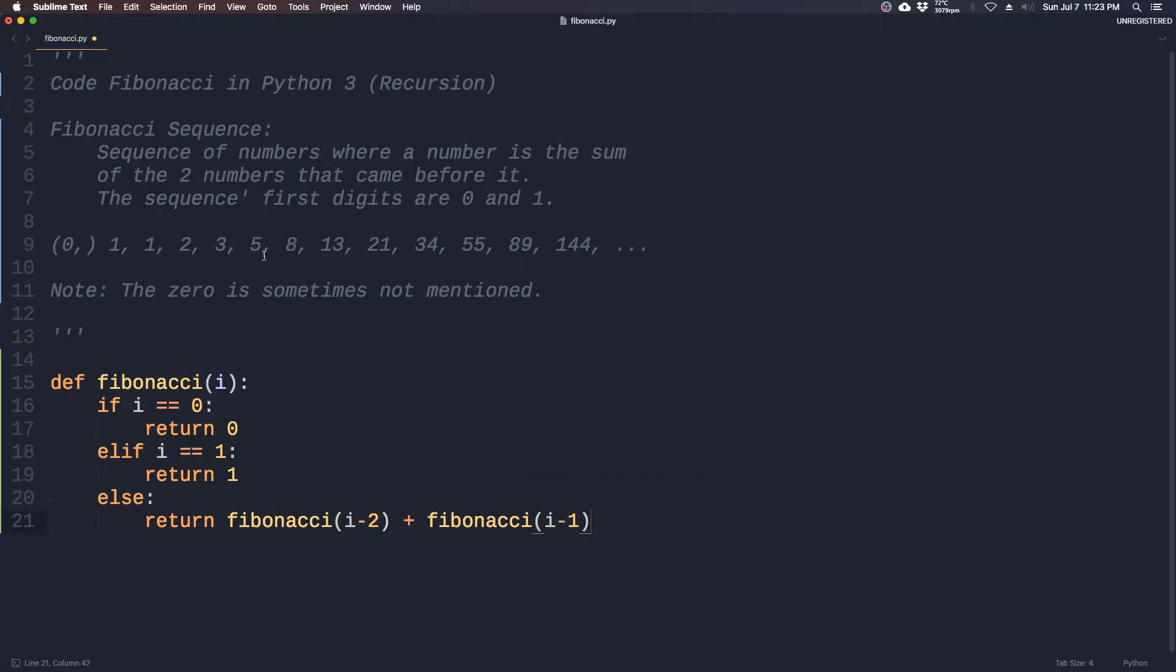So if the index is 0, 1, 2, 3, 4, 5, then we return i minus 2, which is 2 plus i minus 1, which is 3, gives us 5.